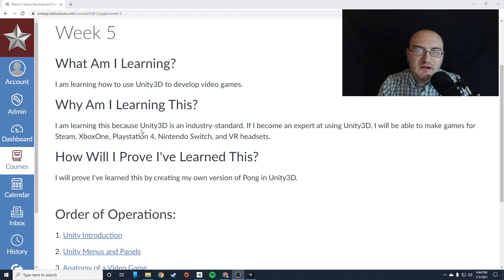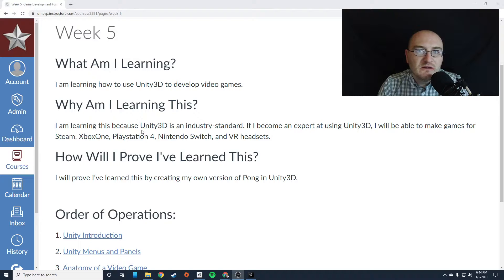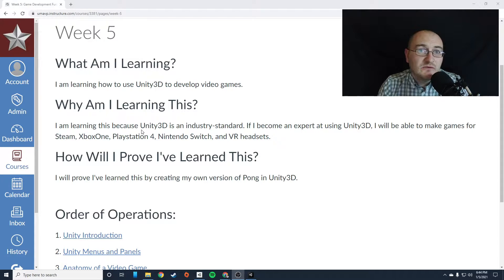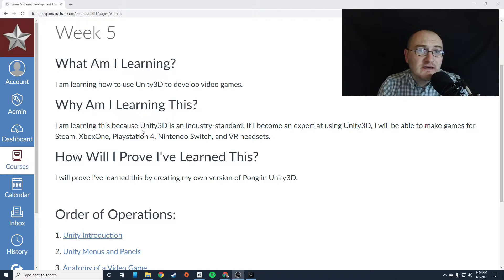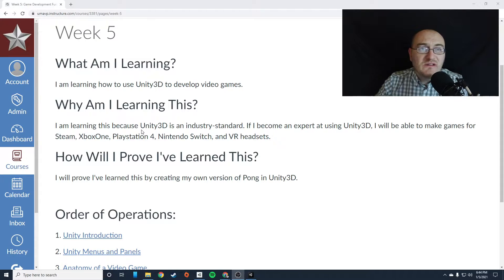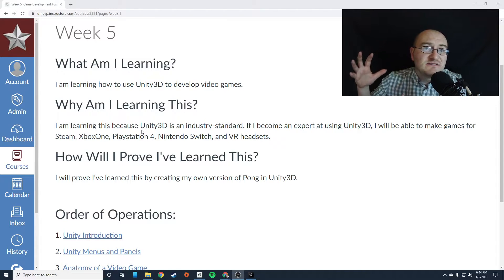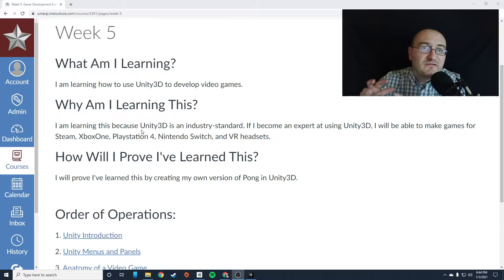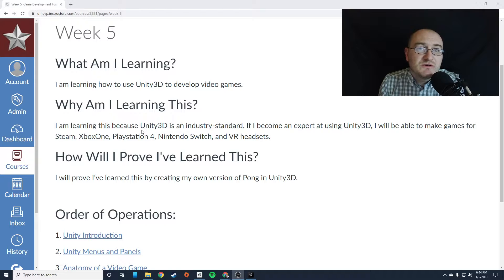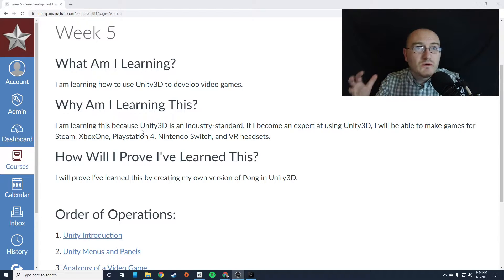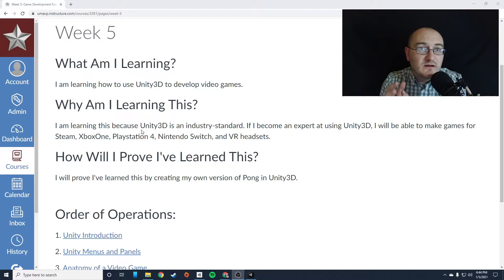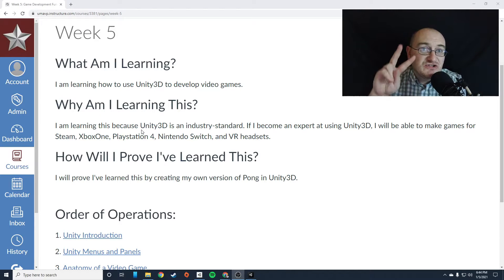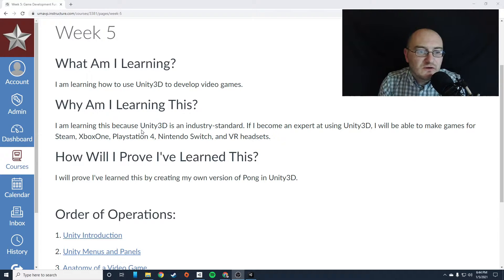If you become an expert using Unity 3D, then there's literally no game you can't make. You can make anything from the very simple games we're making now to really complex first-person shooters and open-world RPGs, which as a matter of fact, that is what game development 2 focuses on.